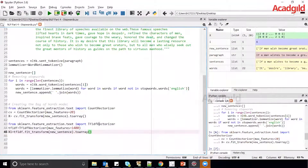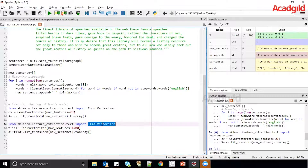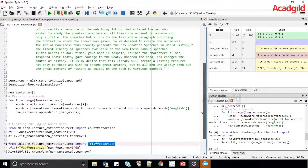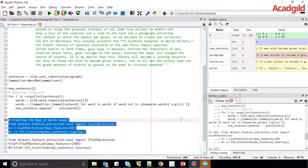Now we have seen how TF-IDF is implemented conceptually. Let us see it through the coding mechanism using Python. We will use the sklearn library, specifically TF-IDF vectorizer. All the preprocessing steps we did in bag of words — stop word removal, stemming, and lemmatization — we are going to apply again in TF-IDF. Instead of the bag of words model, we will apply the TF-IDF model.